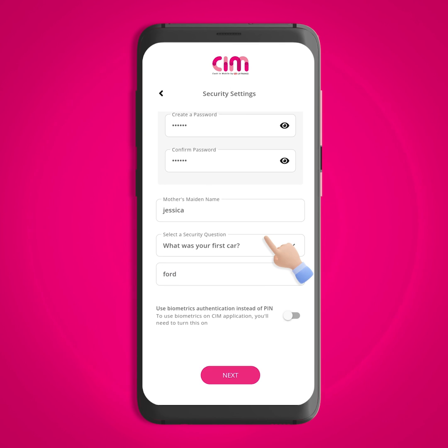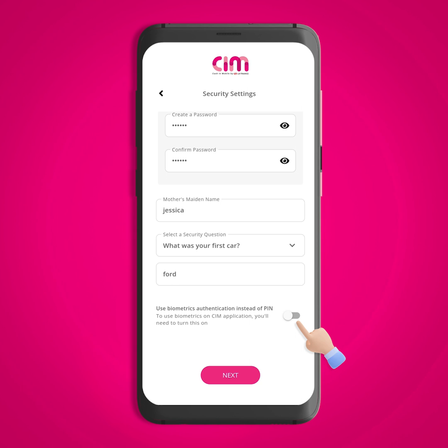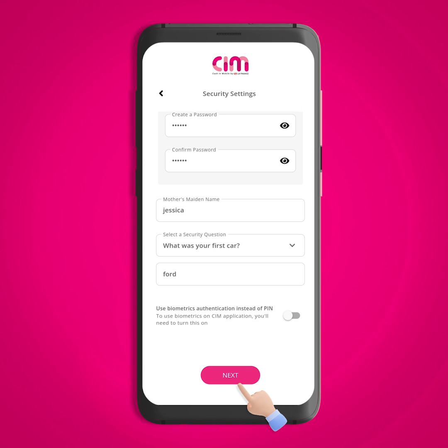If you wish to enable biometric settings, there is a toggle present for that. After completing these steps, click on the next button to continue.